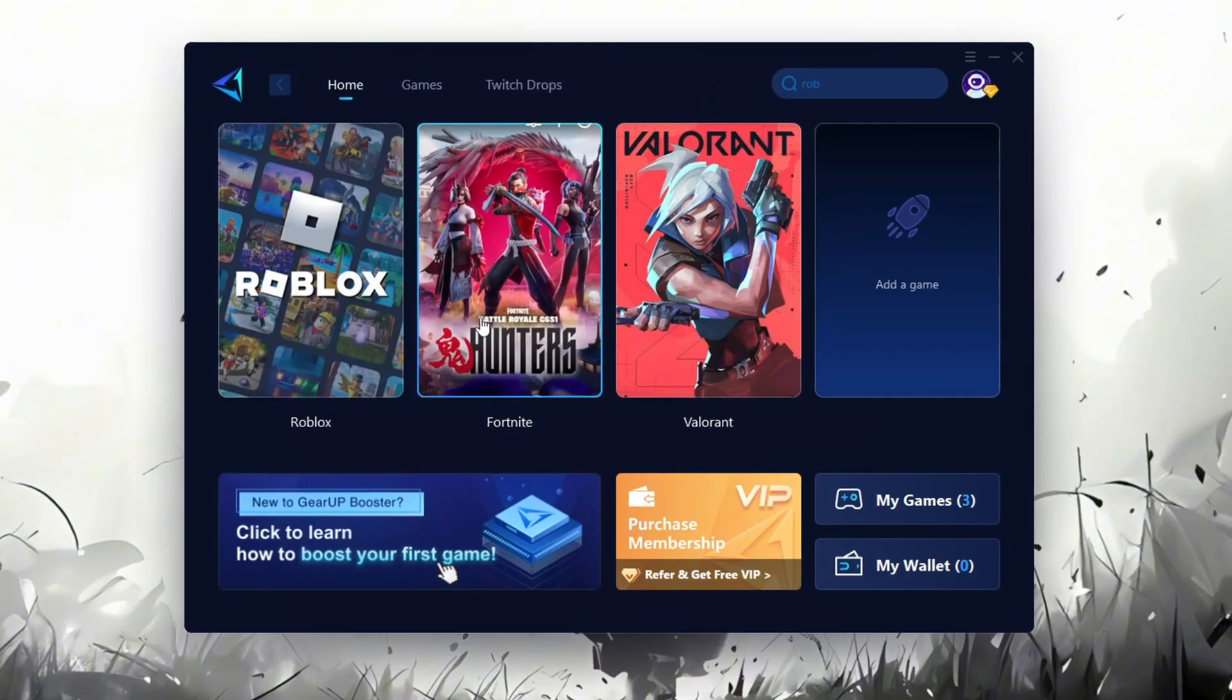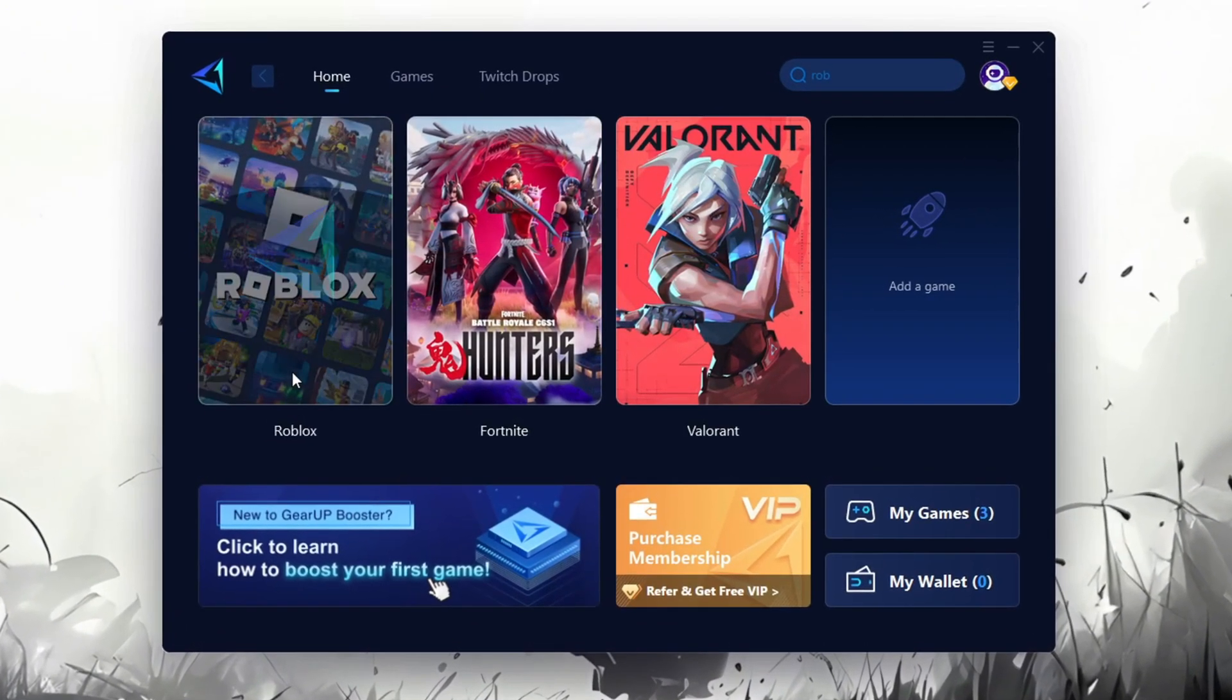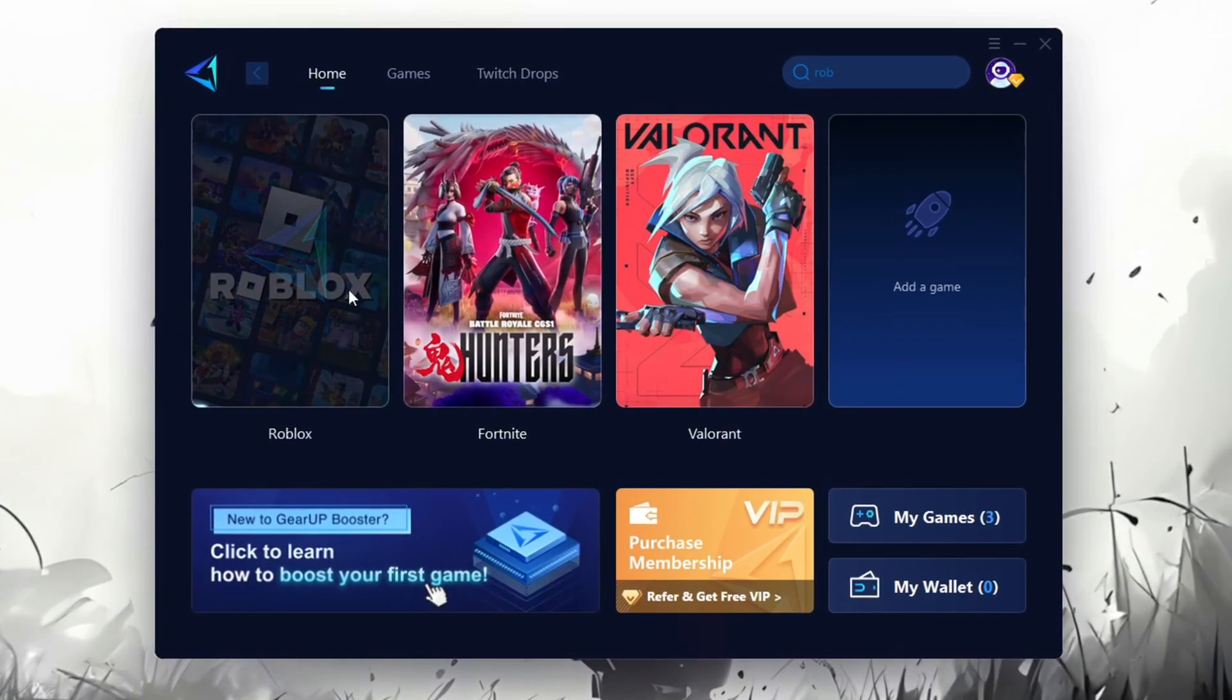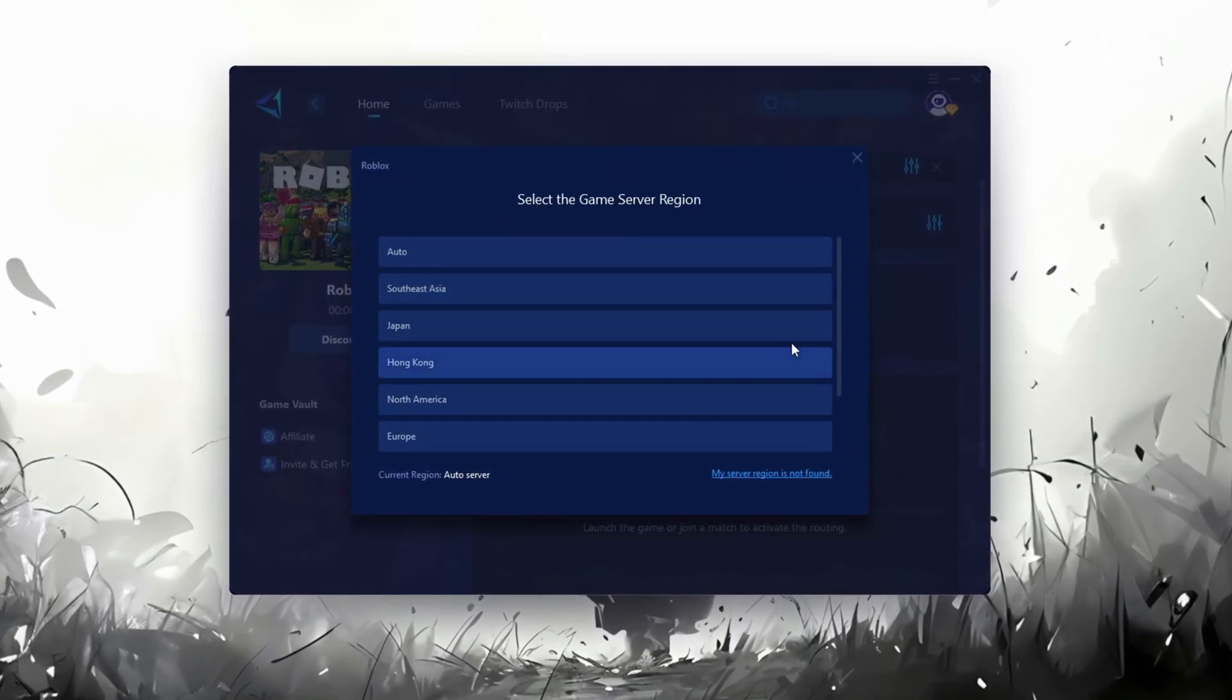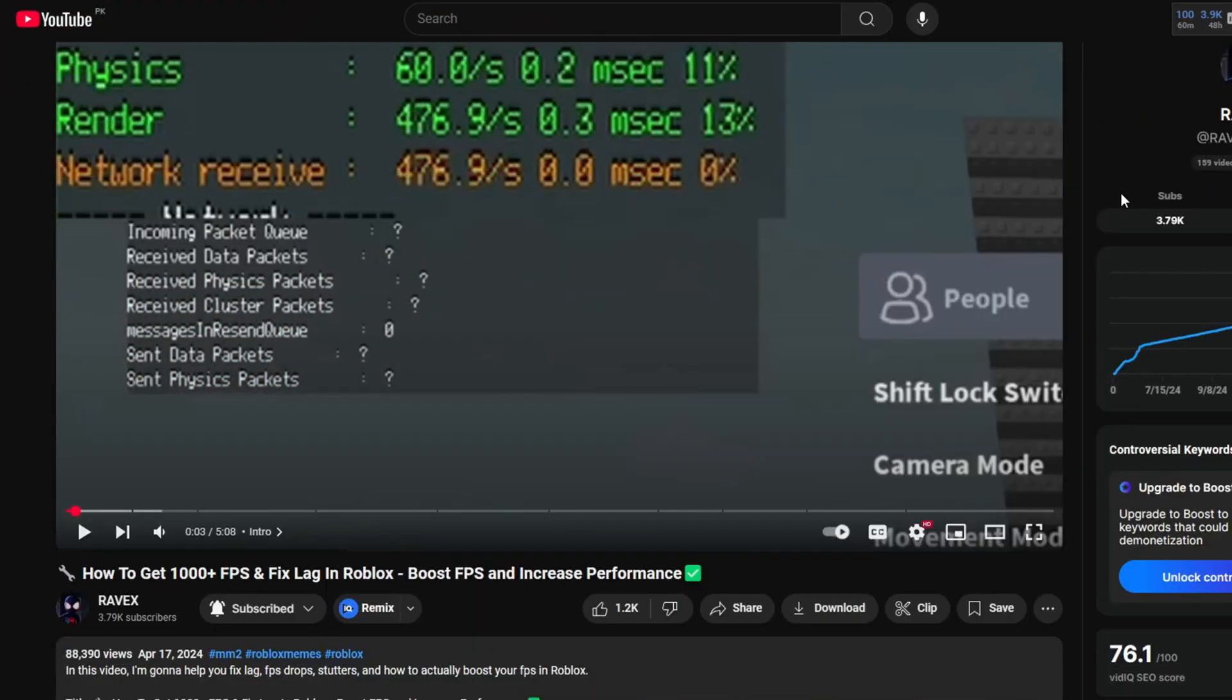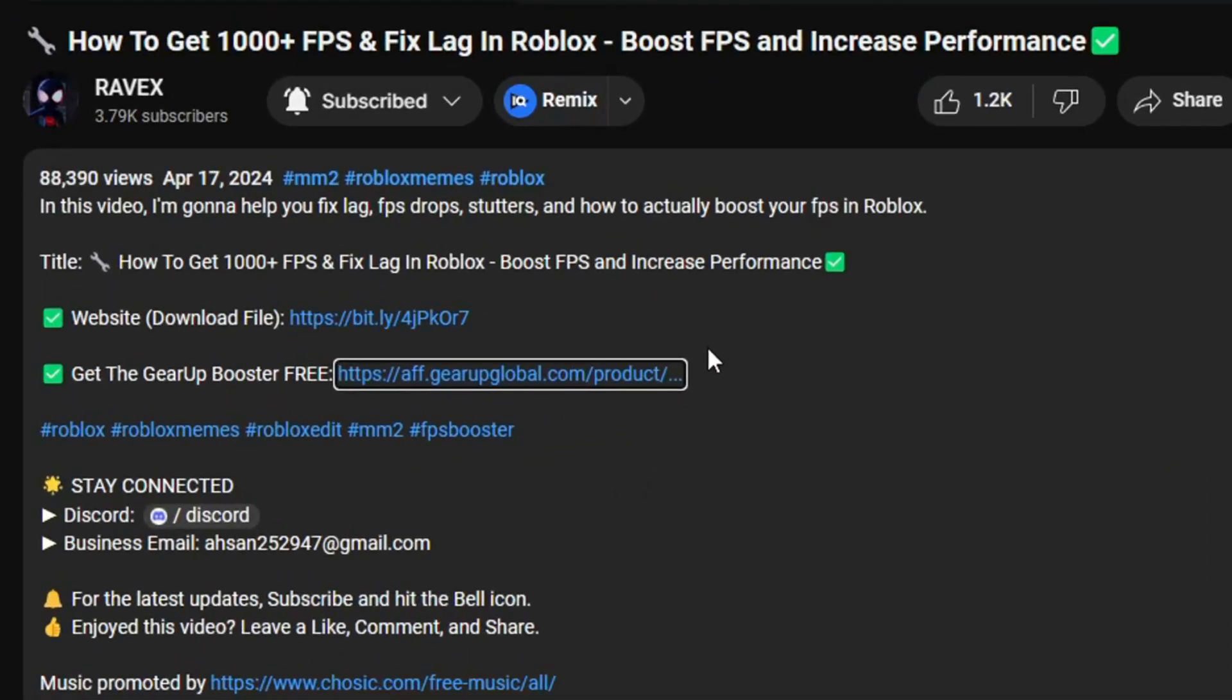Gear Up Booster is one of the best programs for optimization of your ping while you're playing Roblox. Using a wired or wireless connection, get this paid program for free from my description and enjoy your game with lower ping.